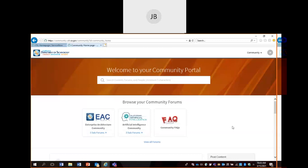This is the landing page — after you register and log in, this is where you will land. What you see in front of you are current forums available in our portal. We have the EAC forum, the Artificial Intelligence Community Forum, and a Frequently Asked Forum. I'm going to click on the Enterprise Architecture Community Forum and go over the framework of our collaboration forum.